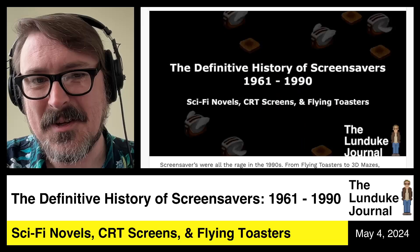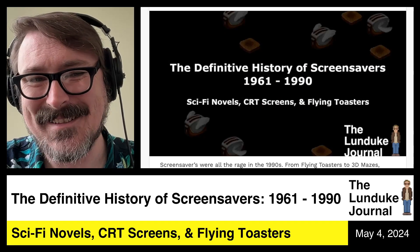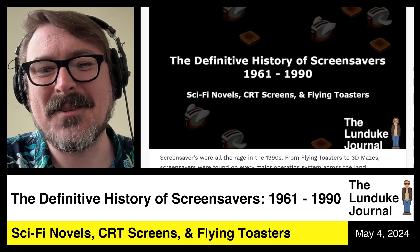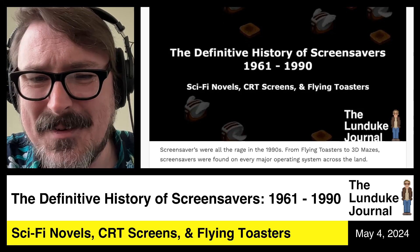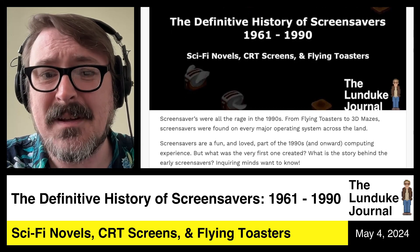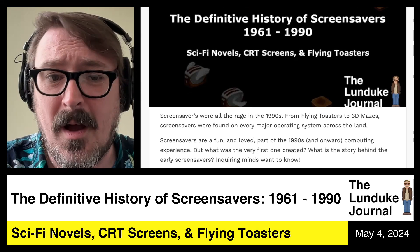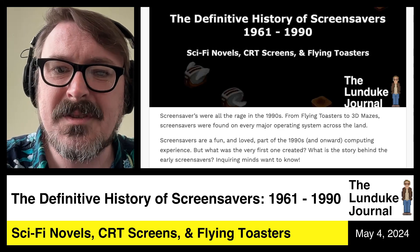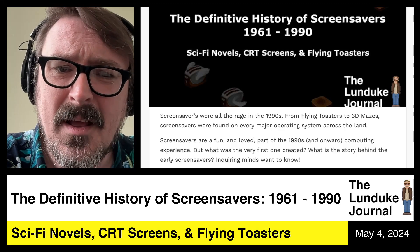Screen savers were all the rage in the 1990s. From flying toasters to 3D mazes, screen savers were found on every major operating system across the land. Screen savers were a fun and loved part of the 1990s and onward computing experience. But what was the very first one created?